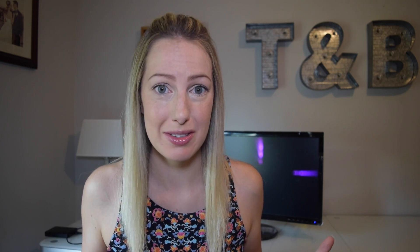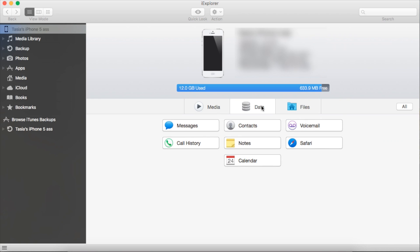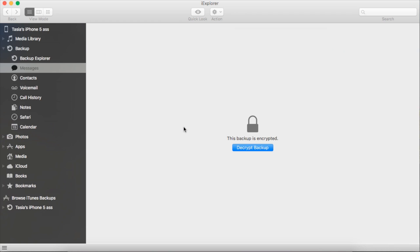So know that with iExplorer, you can backup anything and everything on your device, but today we're only covering SMS and iMessages. So from your iExplorer window, click on Data, then click on Messages.